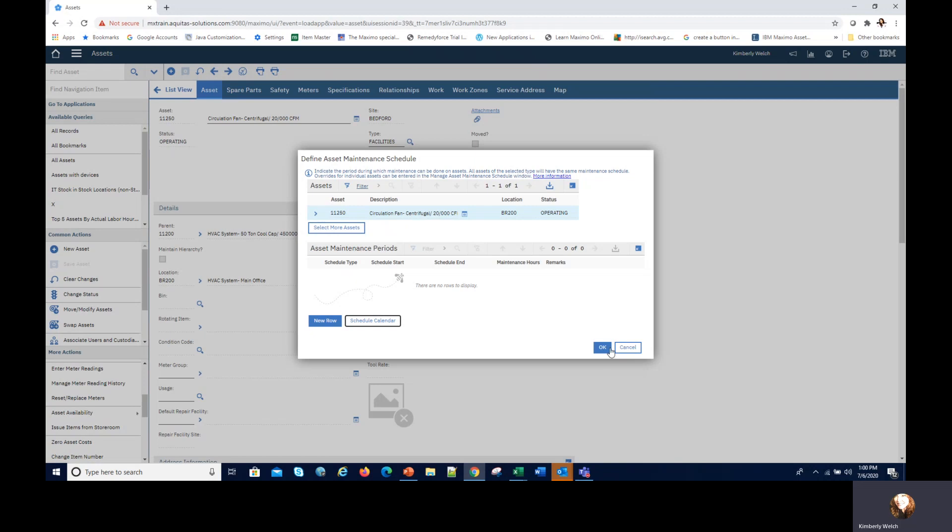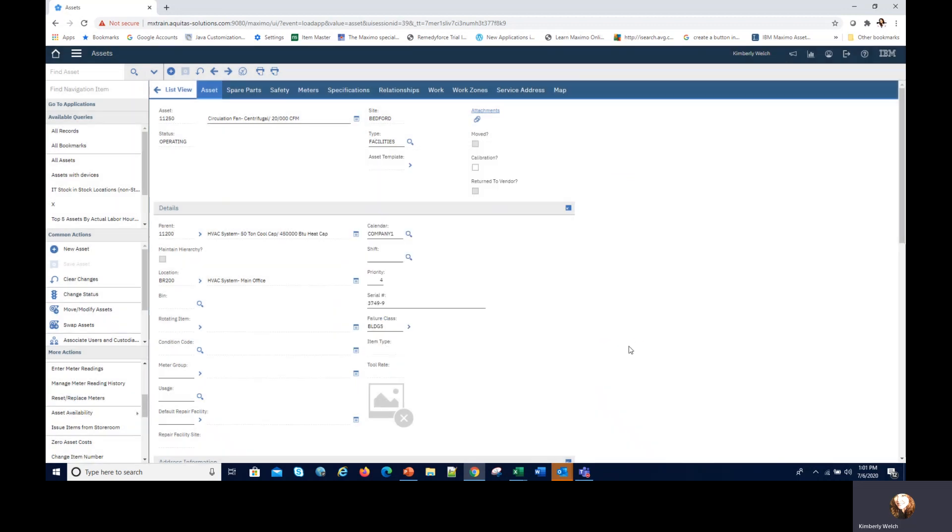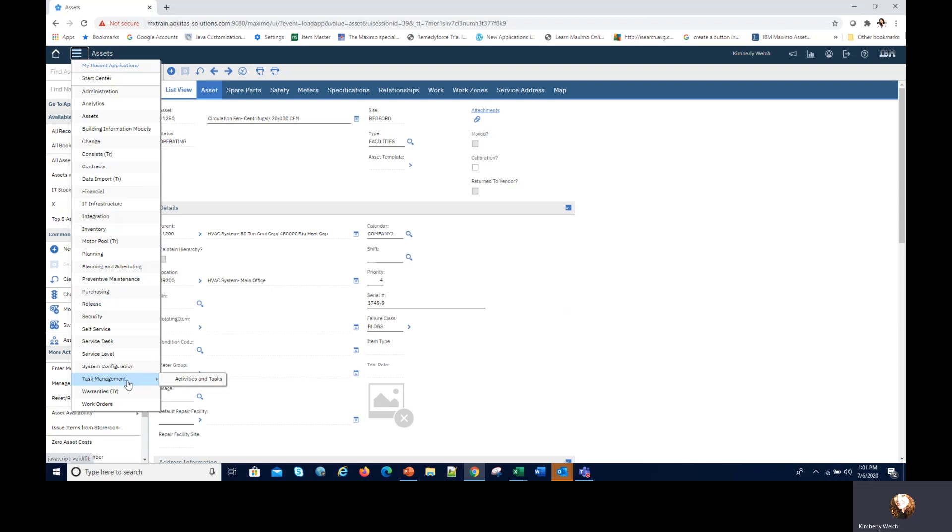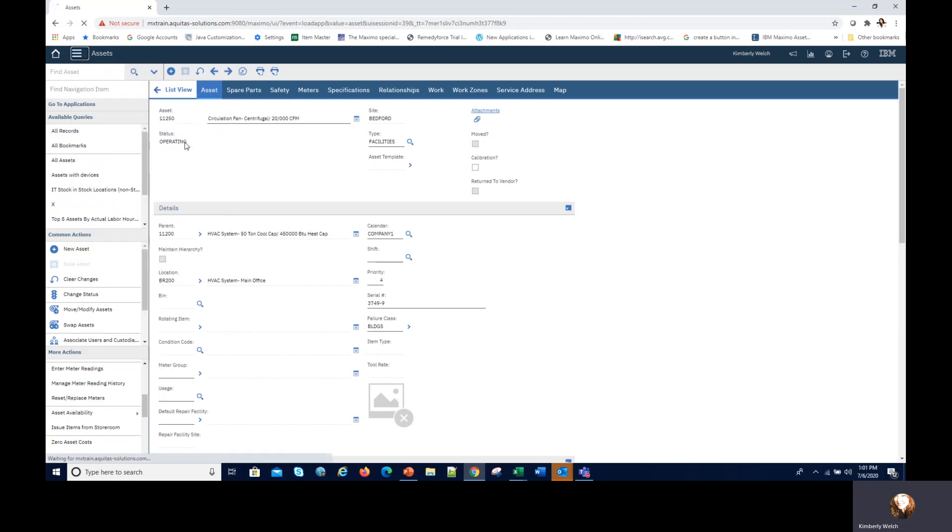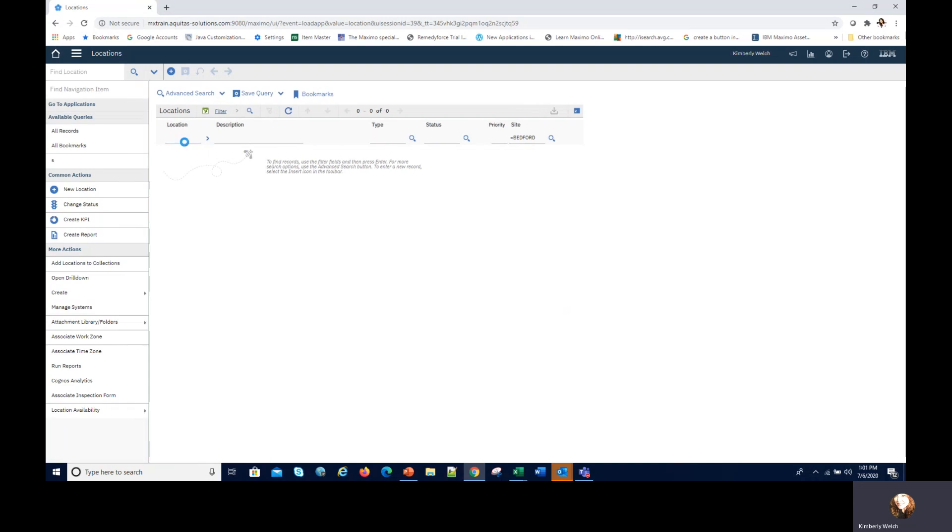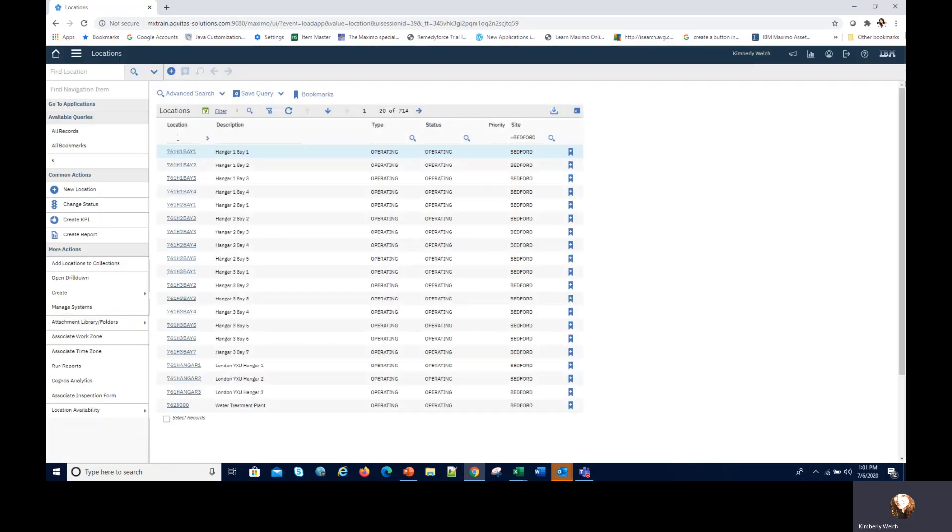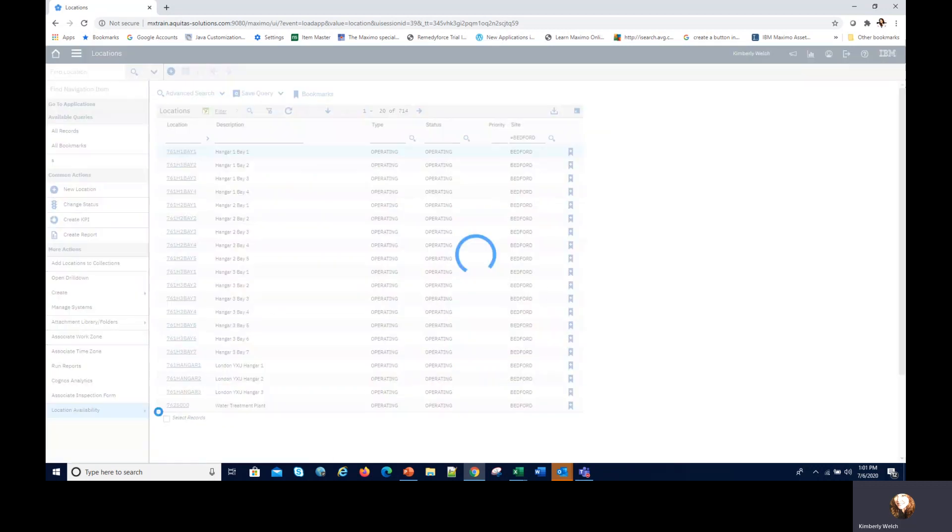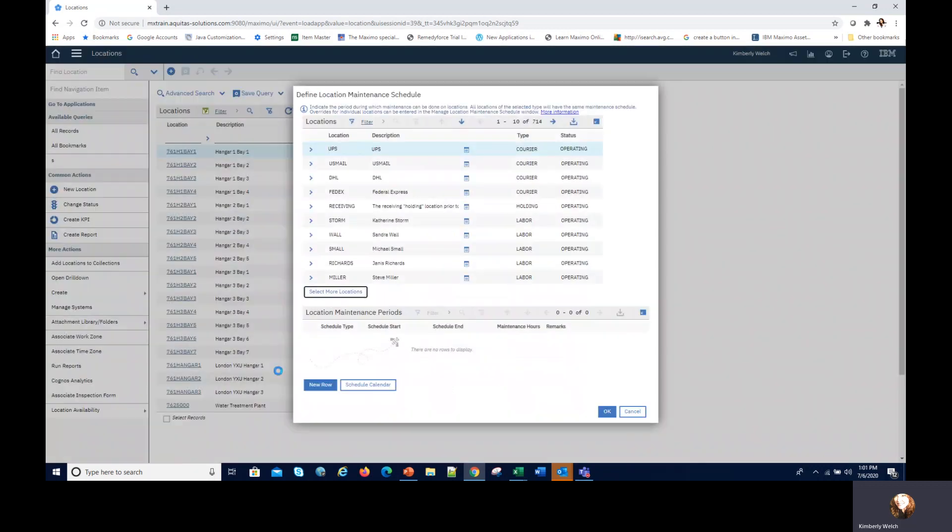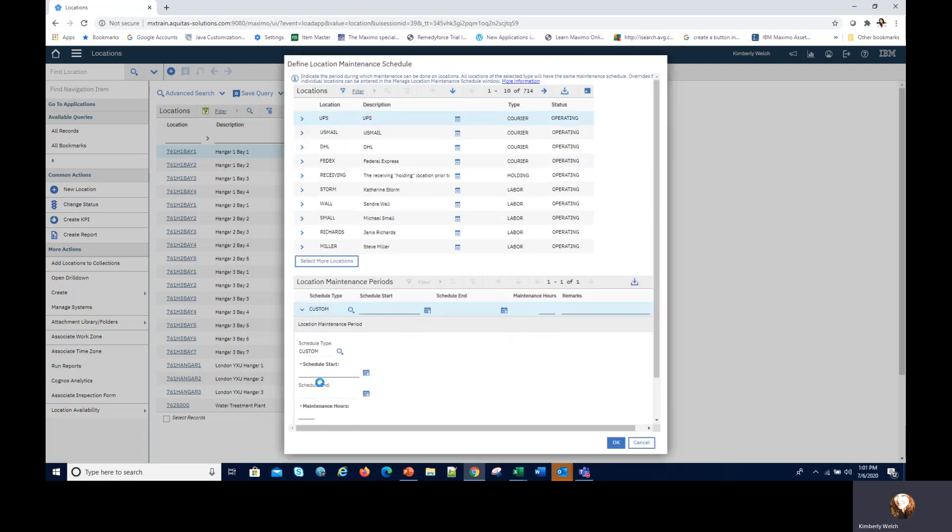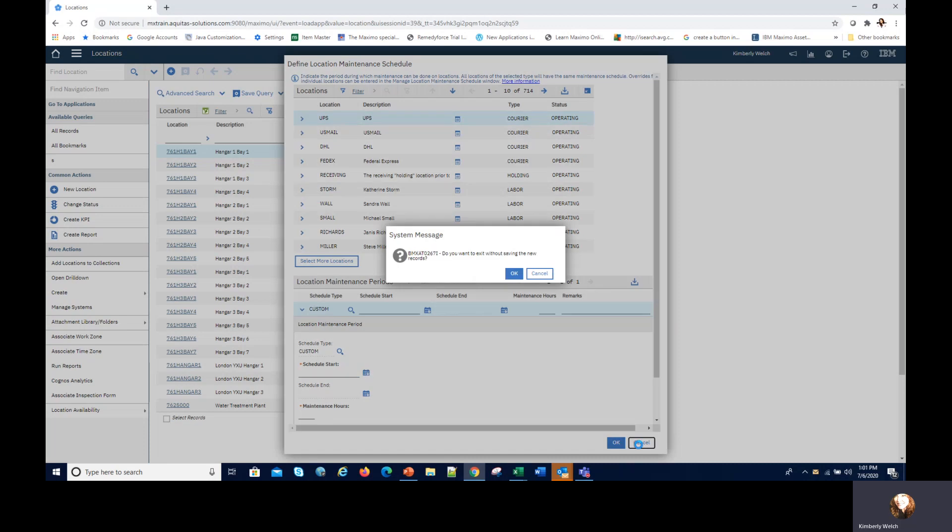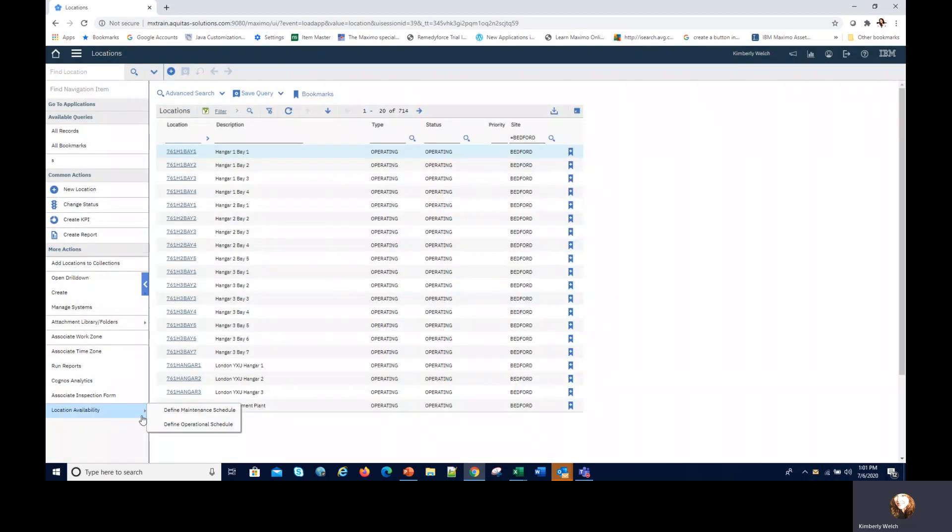I'm going to cancel and now let's take a look at locations. Go into assets and locations, same exact action really, just different application. From the list view I can look at location availability. We're going to be defining a maintenance schedule. For all of these 714 assets, we could go ahead and click new row, same fields: schedule start, scheduled end, and the number of hours you want them available.